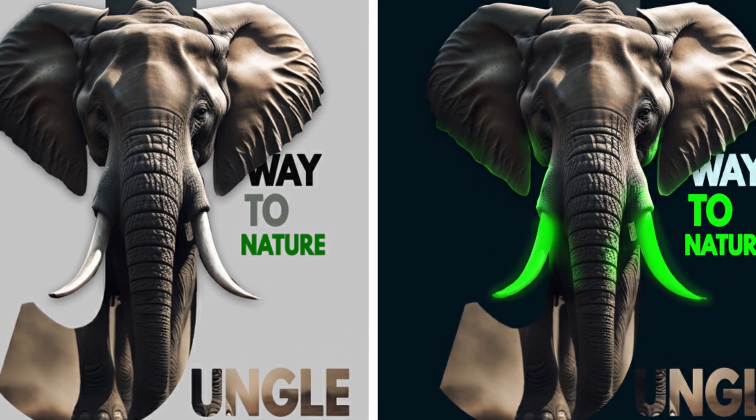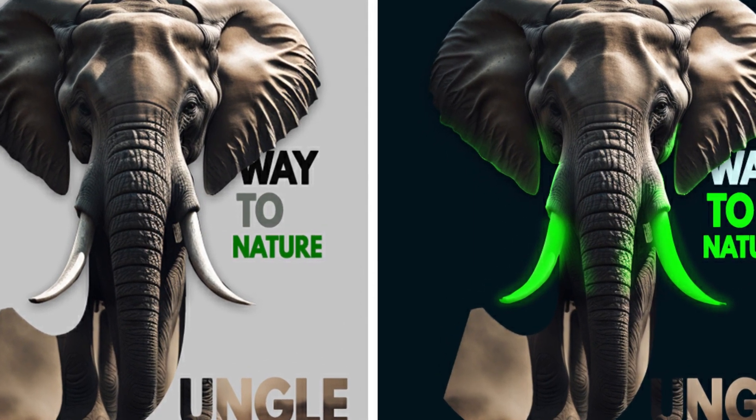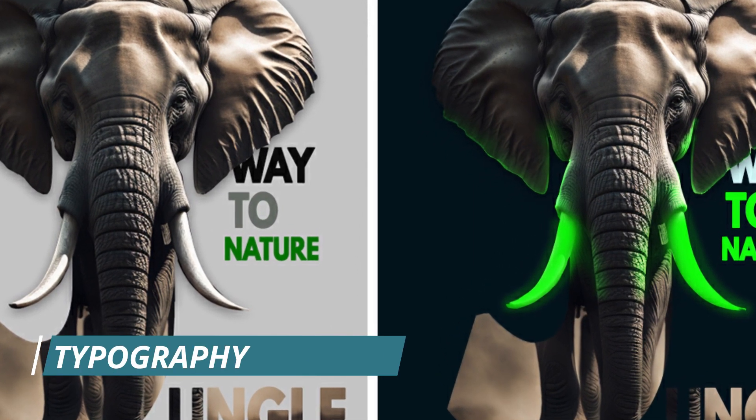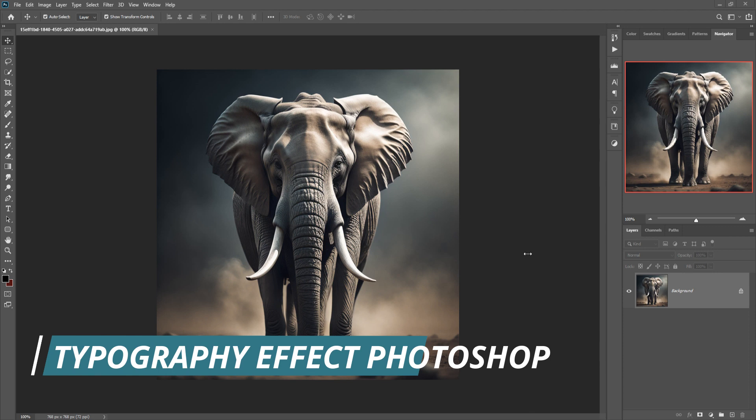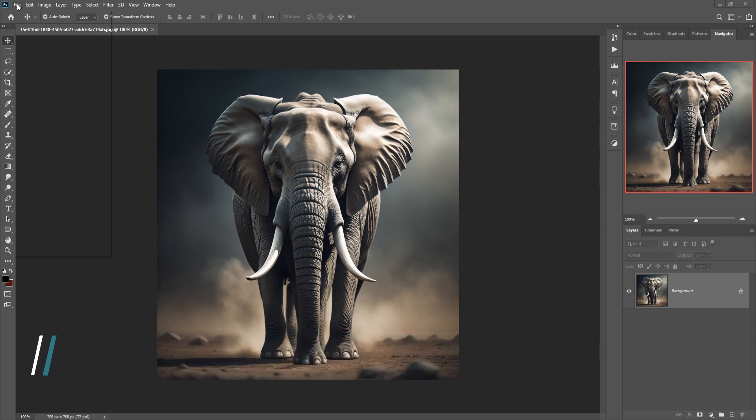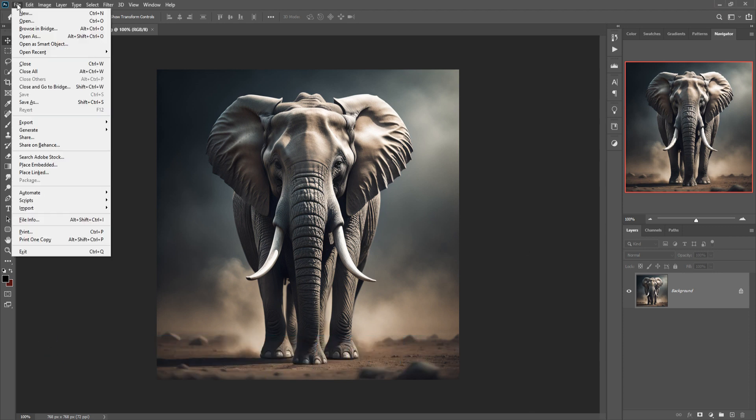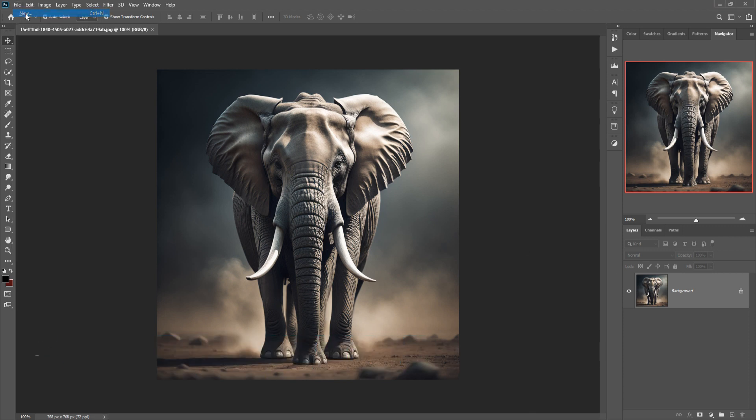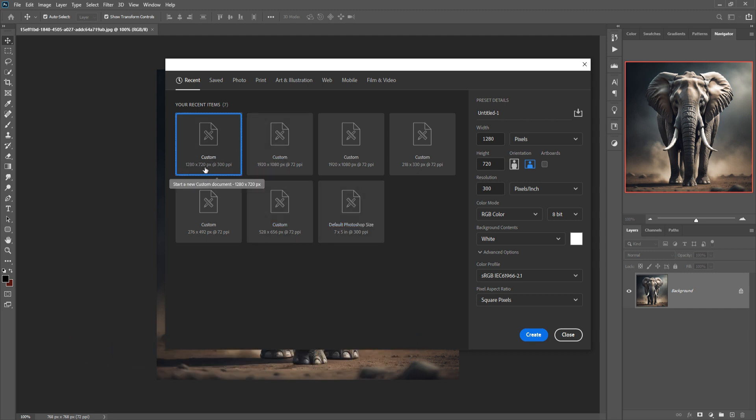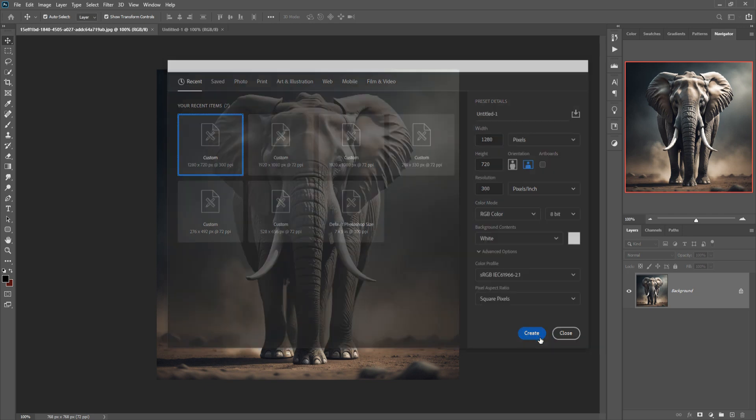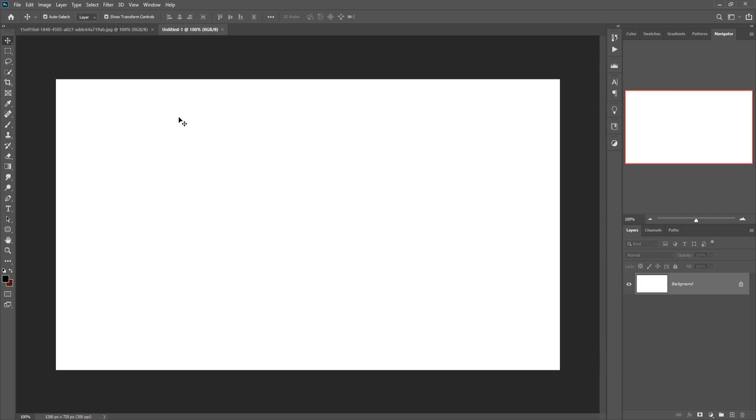Today we are going to try amazing typography in Photoshop, so let's begin our tutorial. First, we're going to take a new document. Just click on File, New. 1280 and 2720 is perfect.